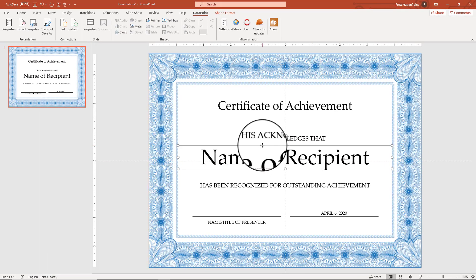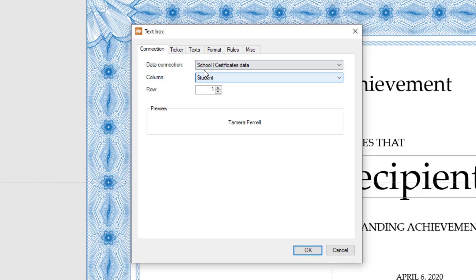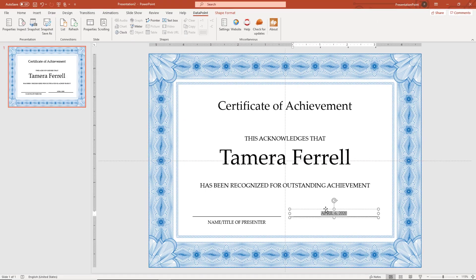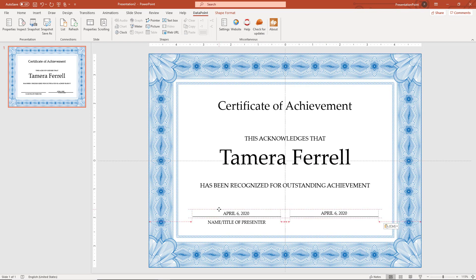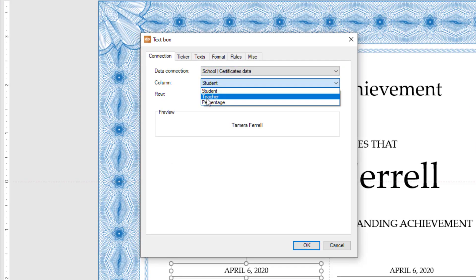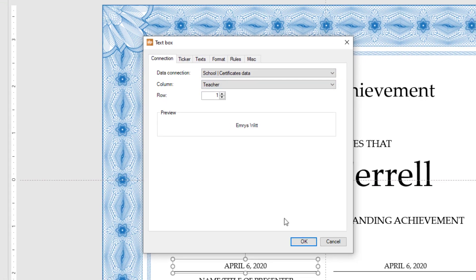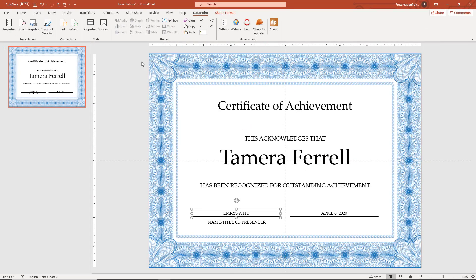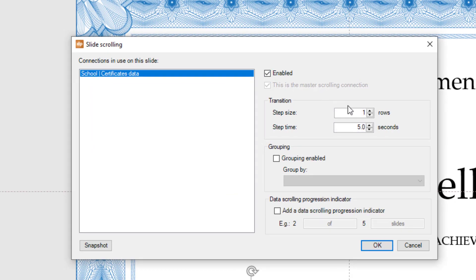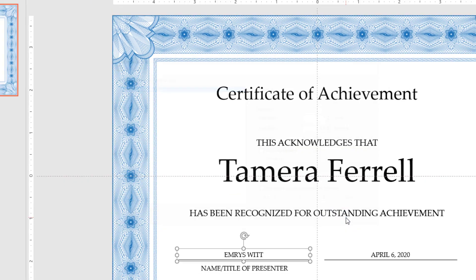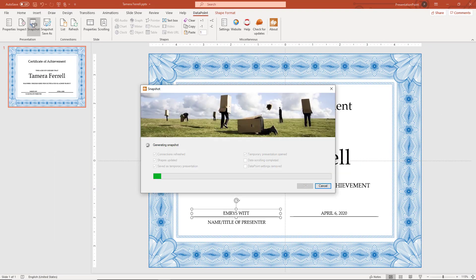Then we link this normal text box shape to the student's name, and another text box to host the teacher's name. We activate data scrolling because we need a certificate per student, and we start the snapshot generation.